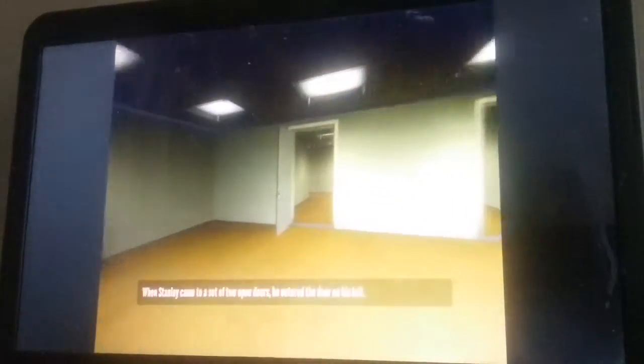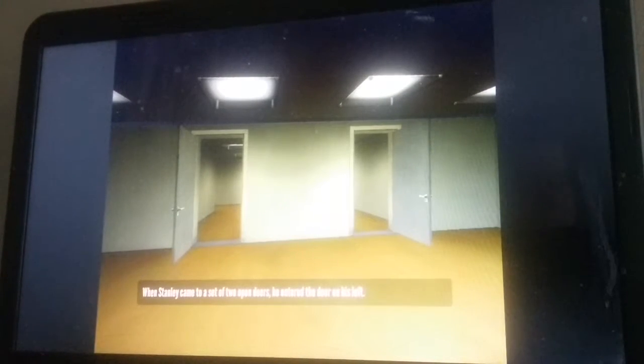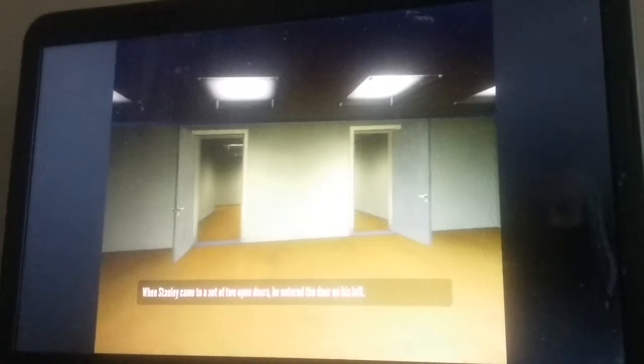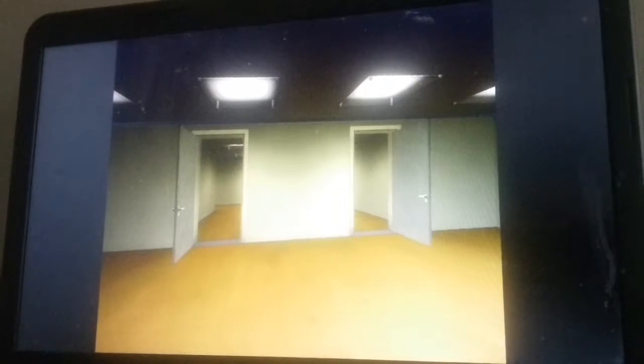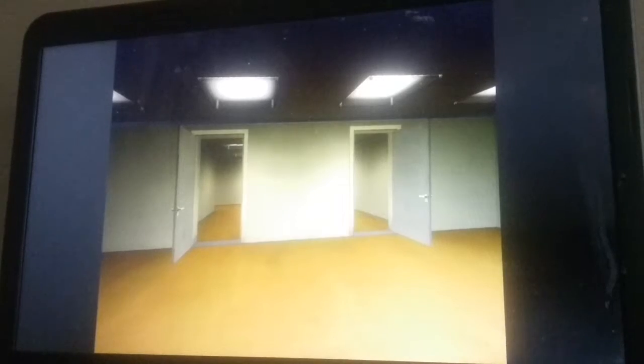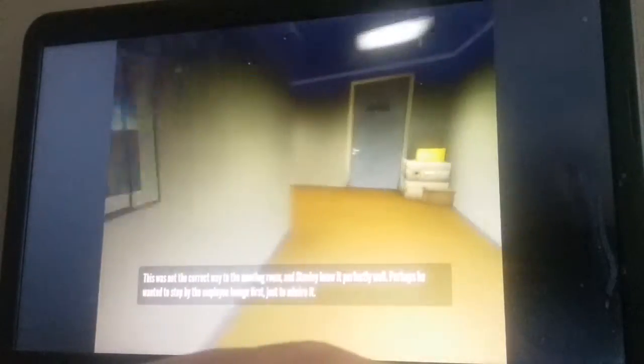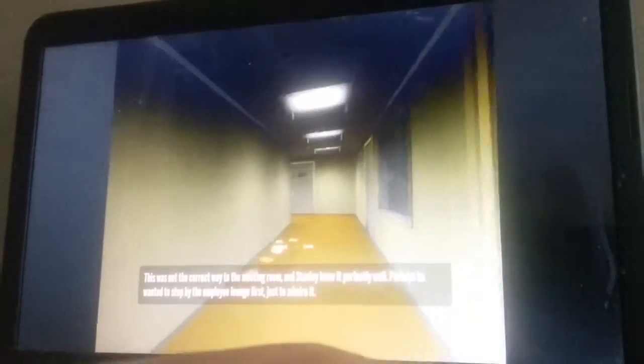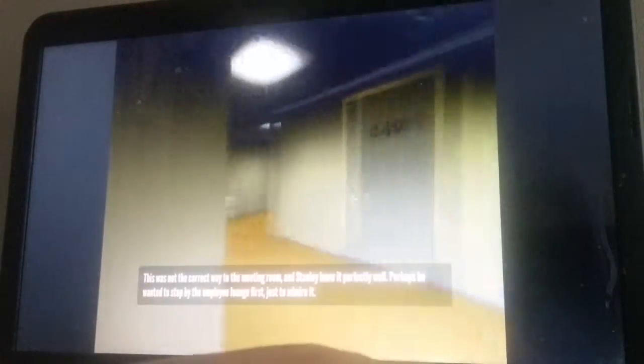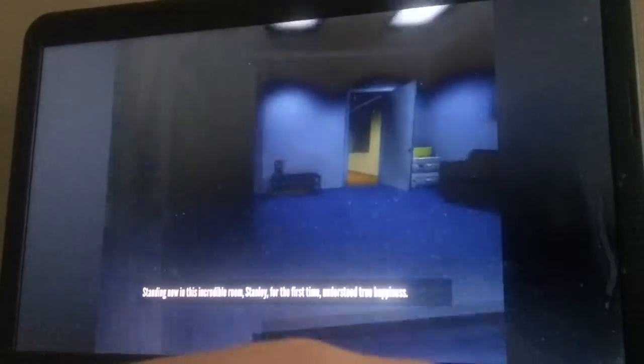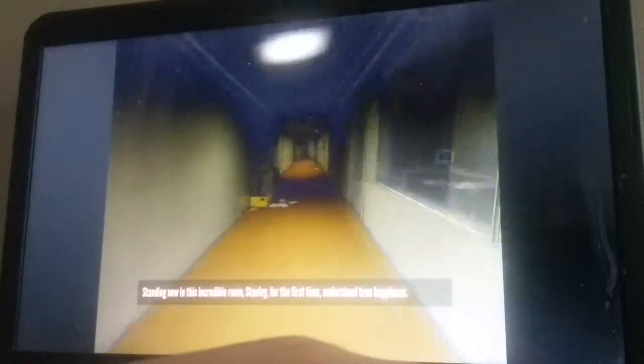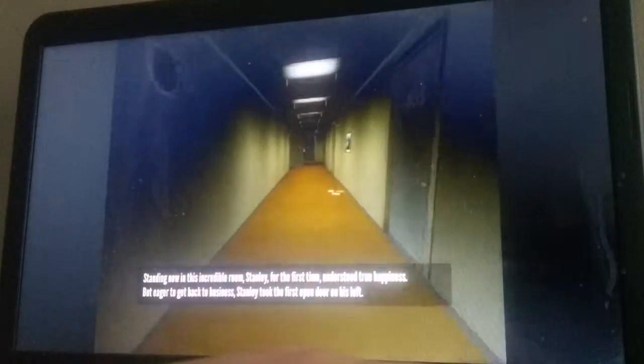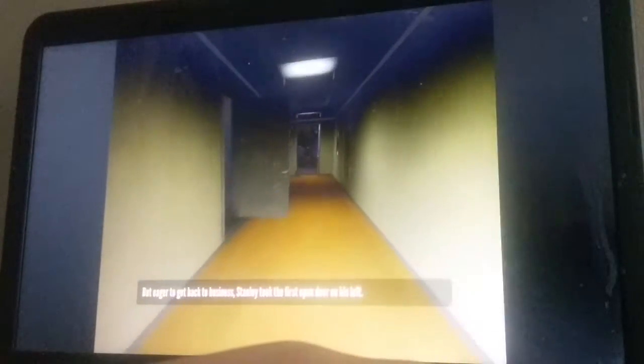When Stanley came to a set of two open doors, what happens if I go to the blue door? This was not the correct way to the meeting room and Stanley knew this perfectly well. Perhaps he wanted to stop by the employee lounge first just to admire it. I'm standing now in this incredible room. Stanley fought but eager to get back to business Stanley took the first open door on his left.